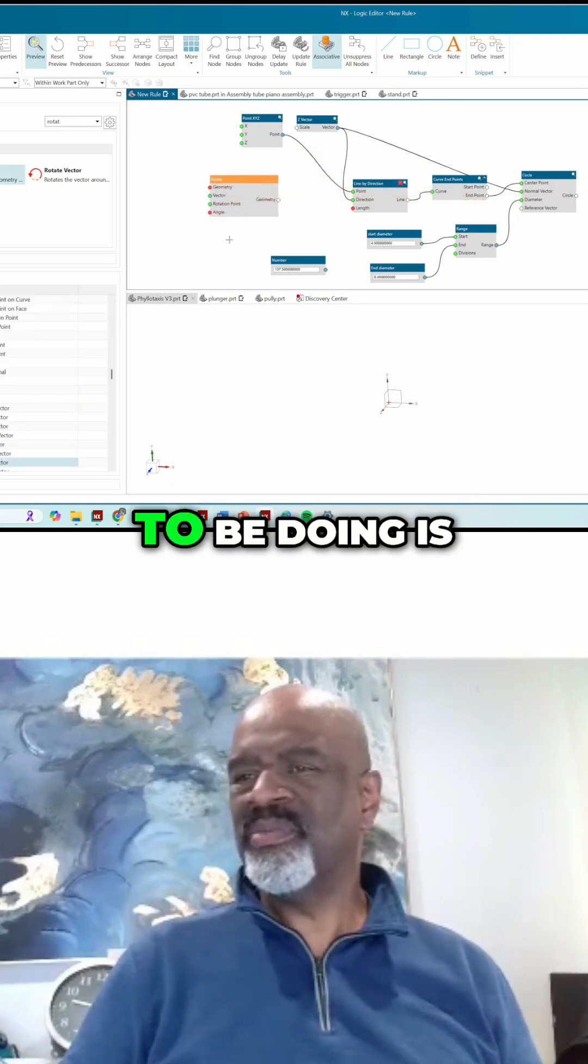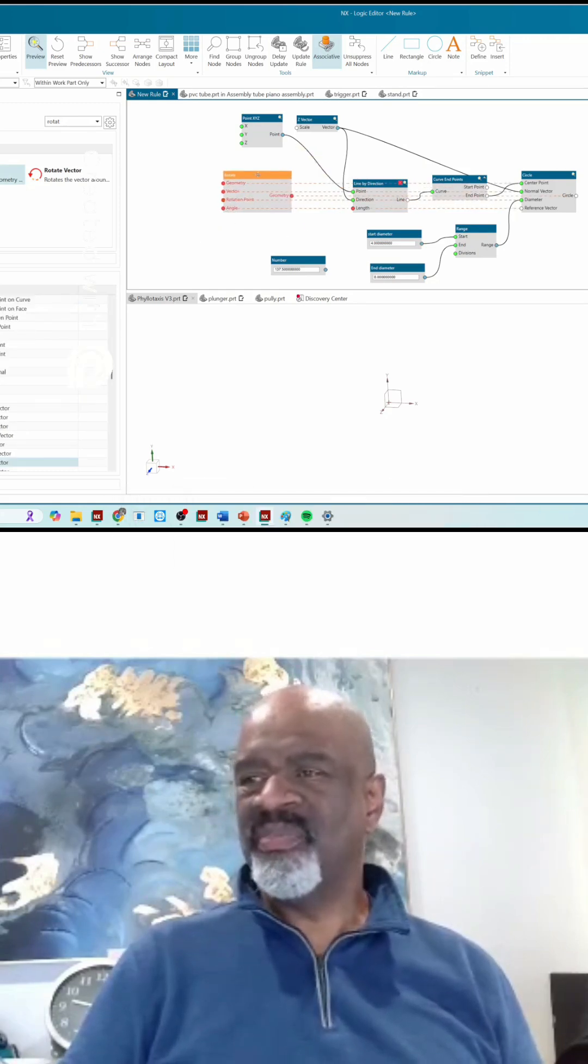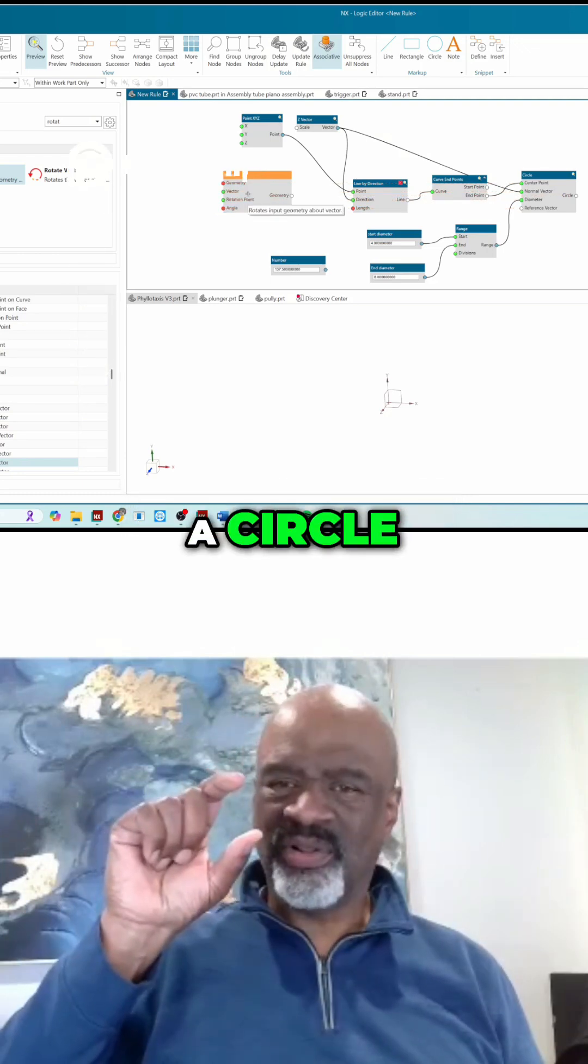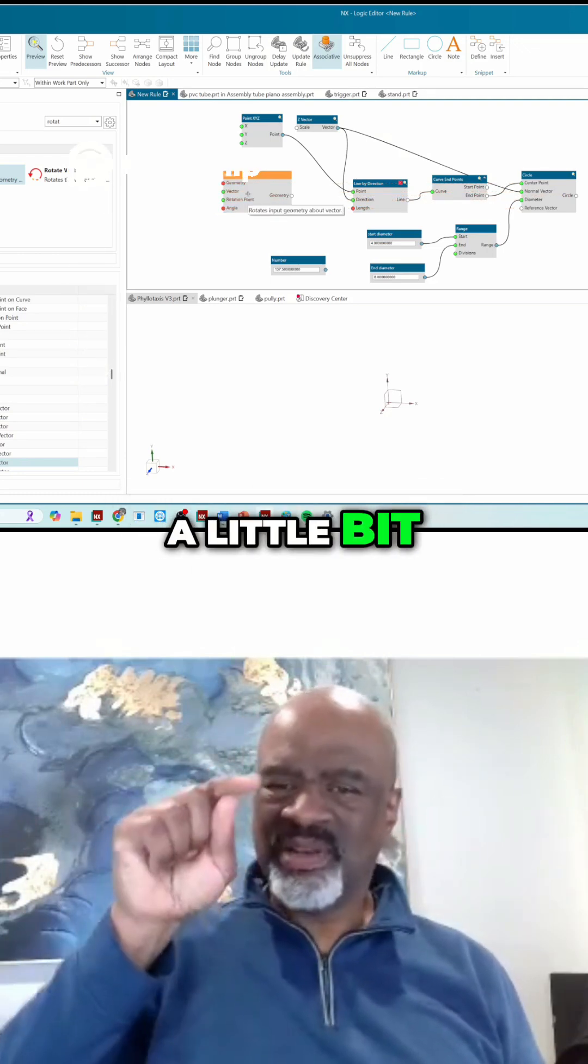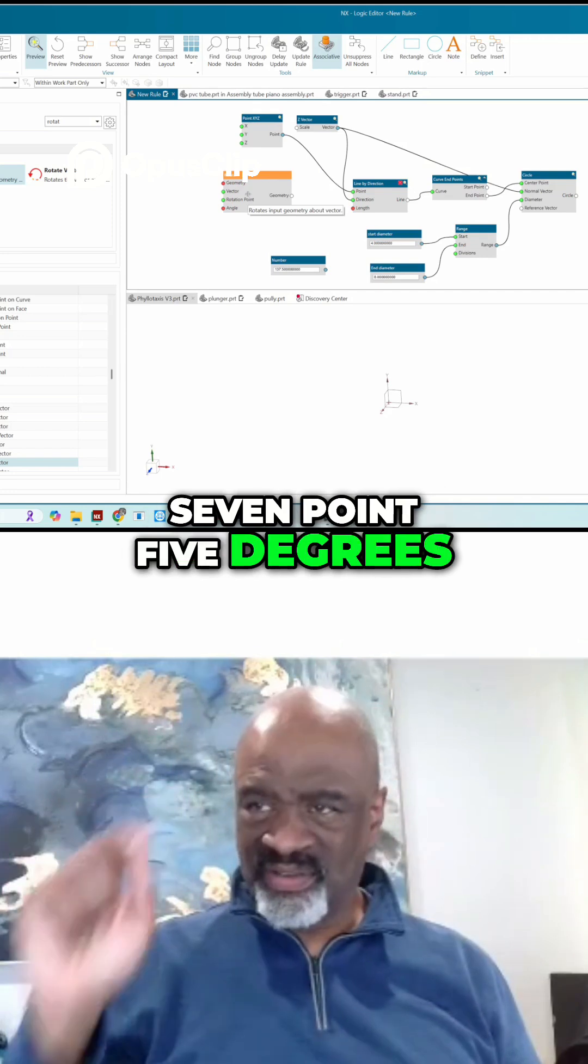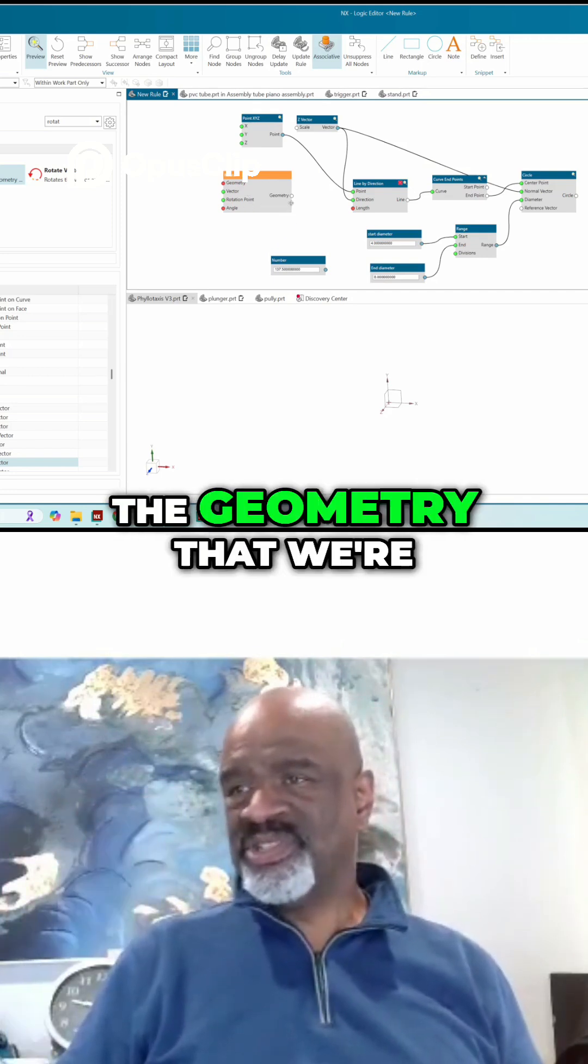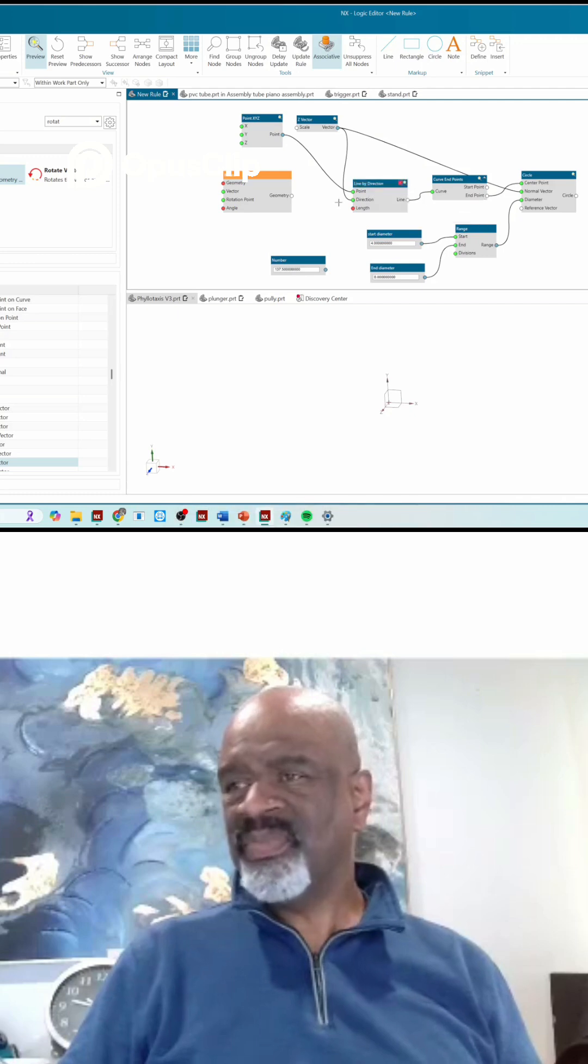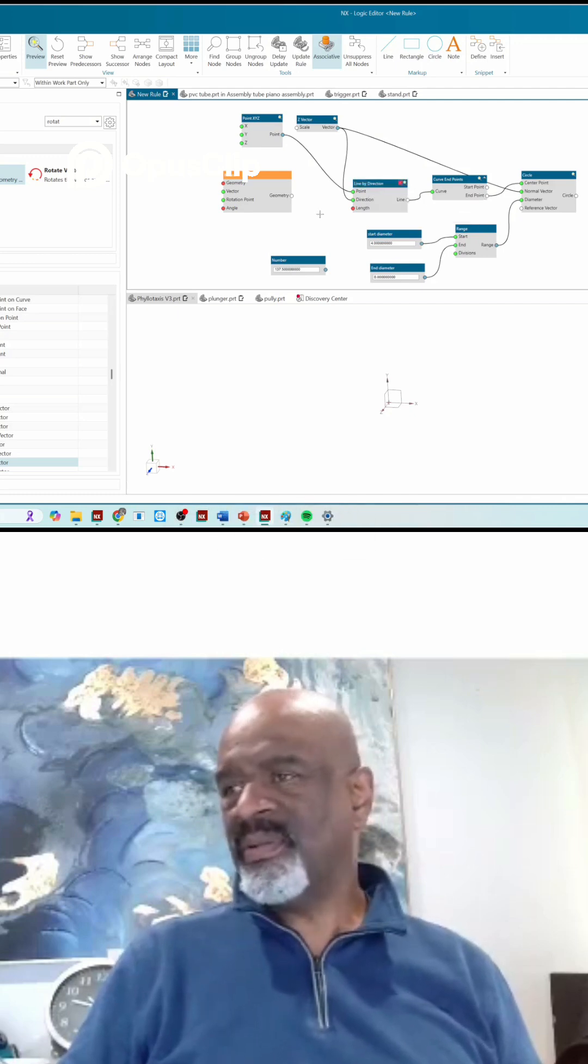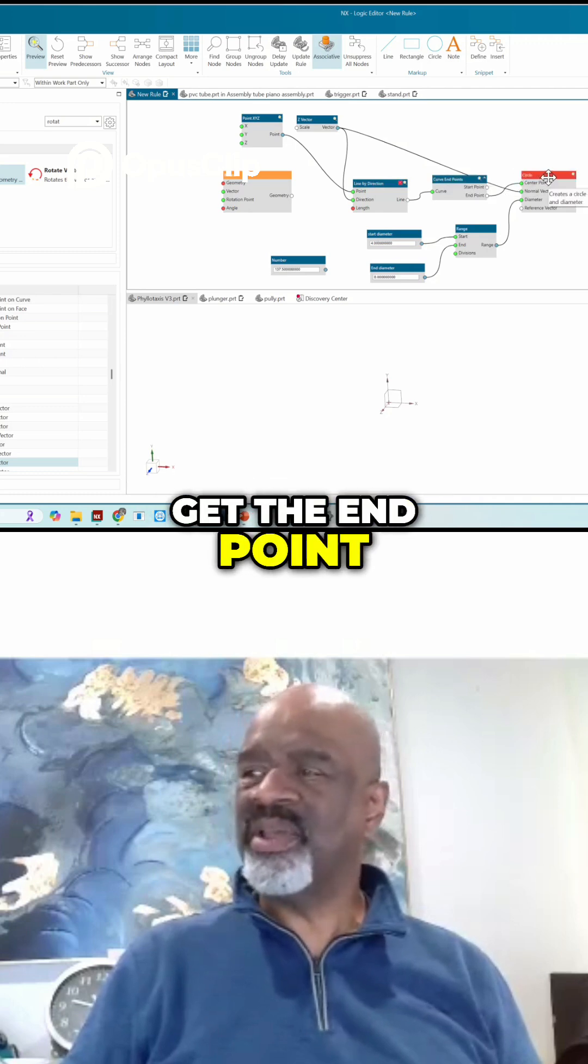So what we're going to be doing is we're going to be rotating every time we make a circle. We're going to rotate a little bit, 137.5 degrees. The geometry that we're going to be rotating is the line, so we have to make the line and then rotate the line and then get the endpoint.